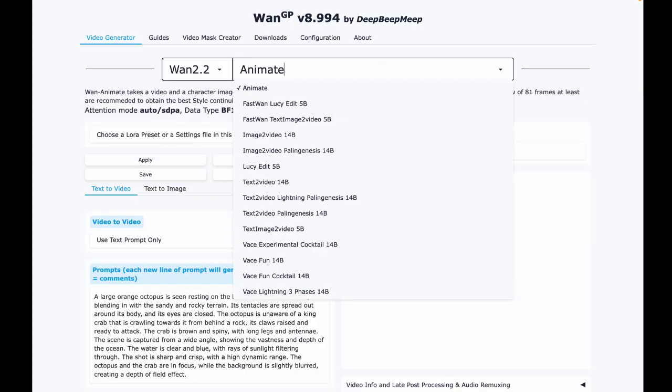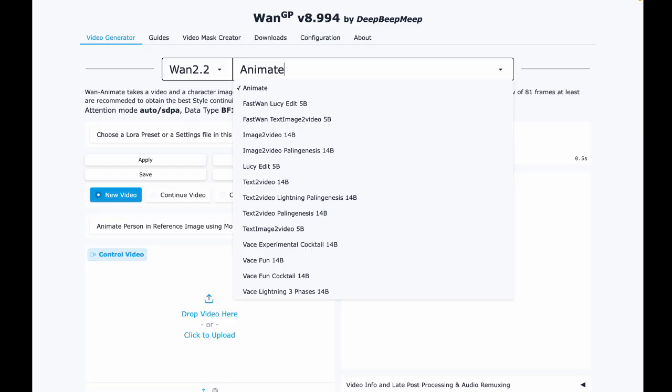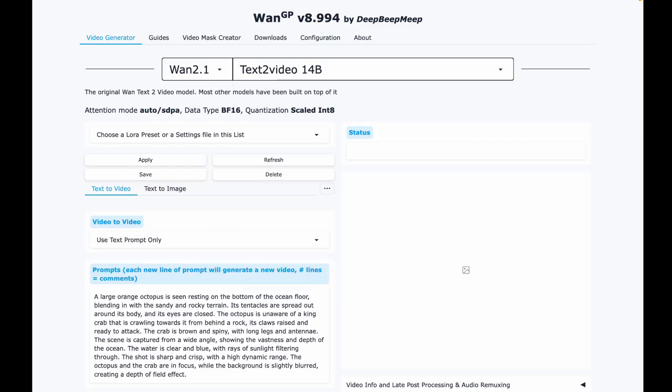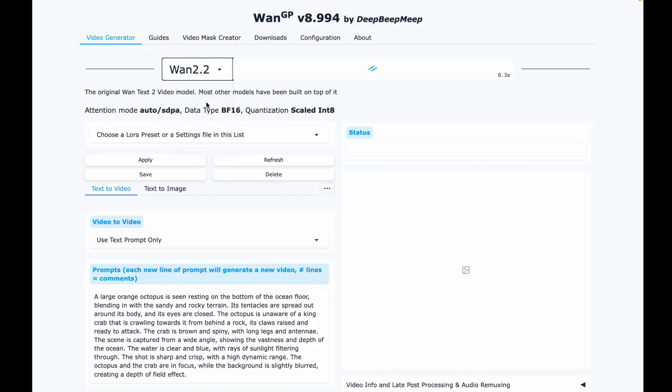What's really amazing about this setup is that it doesn't just run WAN 2.2 Animate but also the other top video and image models like Hunyuan, LTX, Flux, Qwen, and more. All in one easy UI with low VRAM requirements.